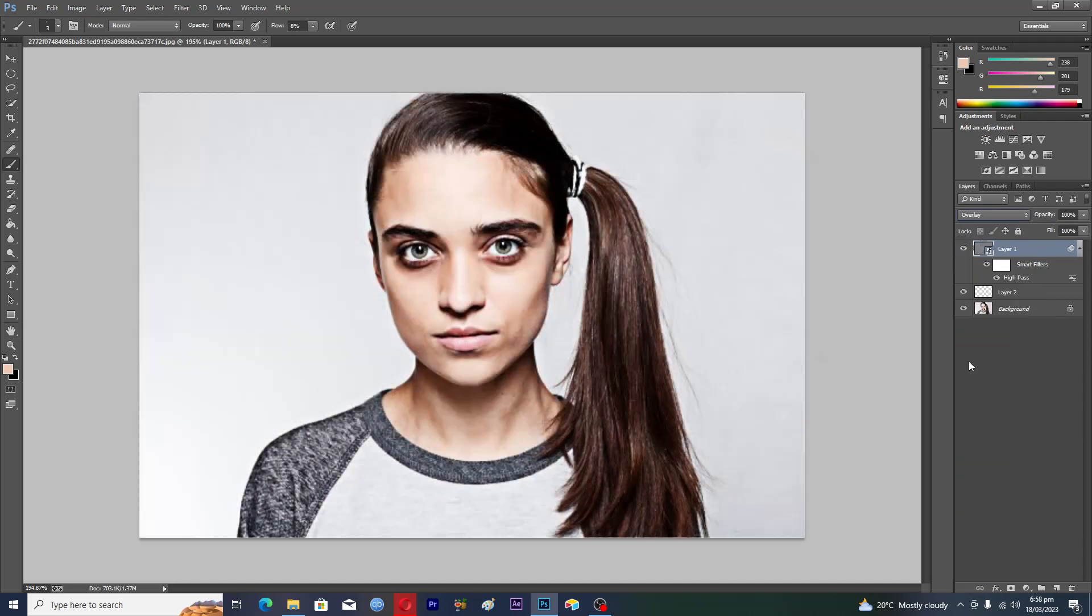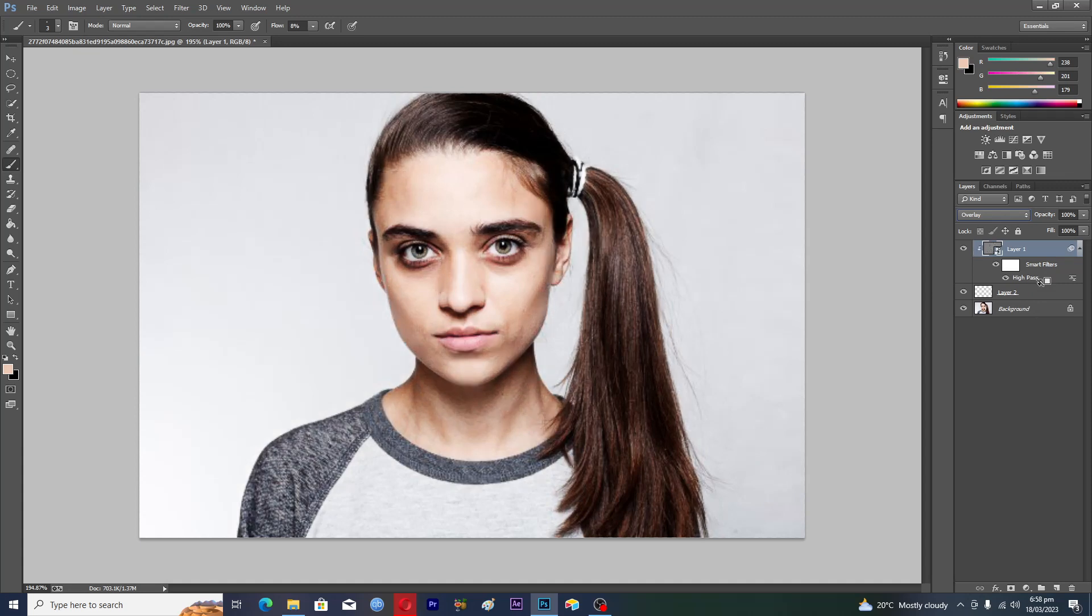And then you will hold Alt and just click on this line here. Then what you will do is select layer number two and just zoom in here. Sorry, the background layer, and zoom in here like this.